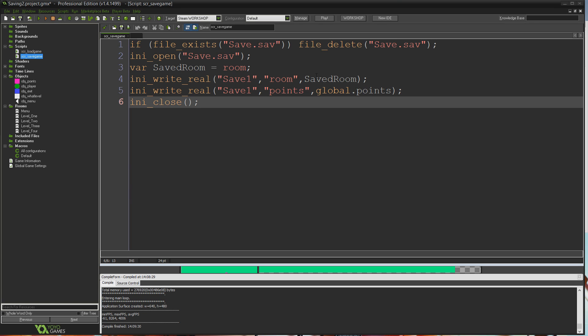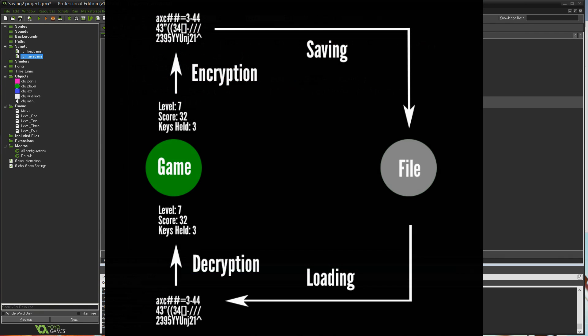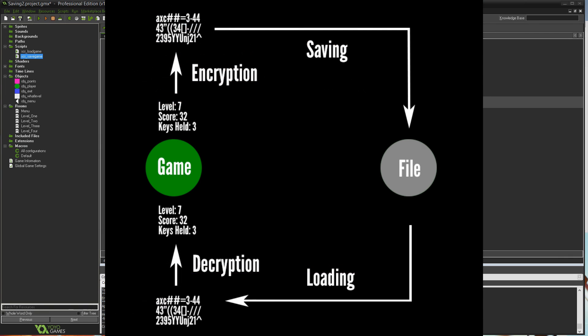Today I'm going to do a tutorial on how to use GameMaker's built-in functions to encrypt the information we save to files and decrypt it upon loading those files. What do I mean when I talk about encryption? I'm talking about taking information and scrambling it into an unreadable form so that a human user is unable to edit or change it.